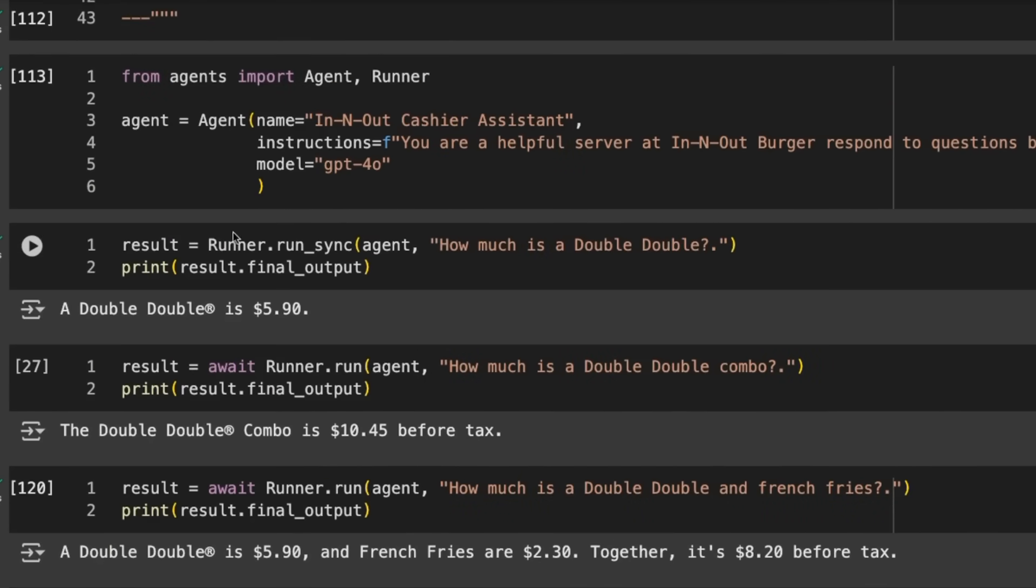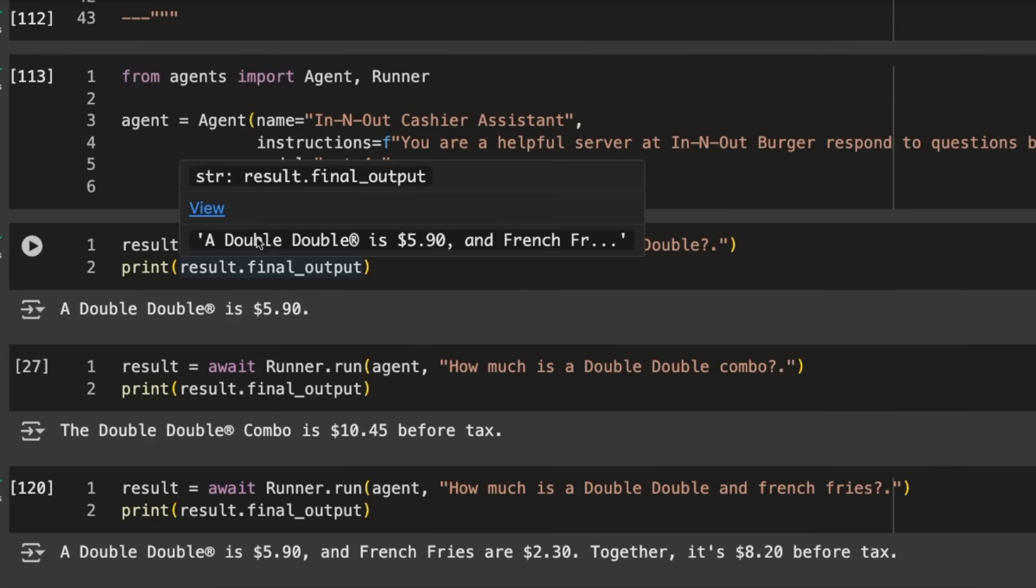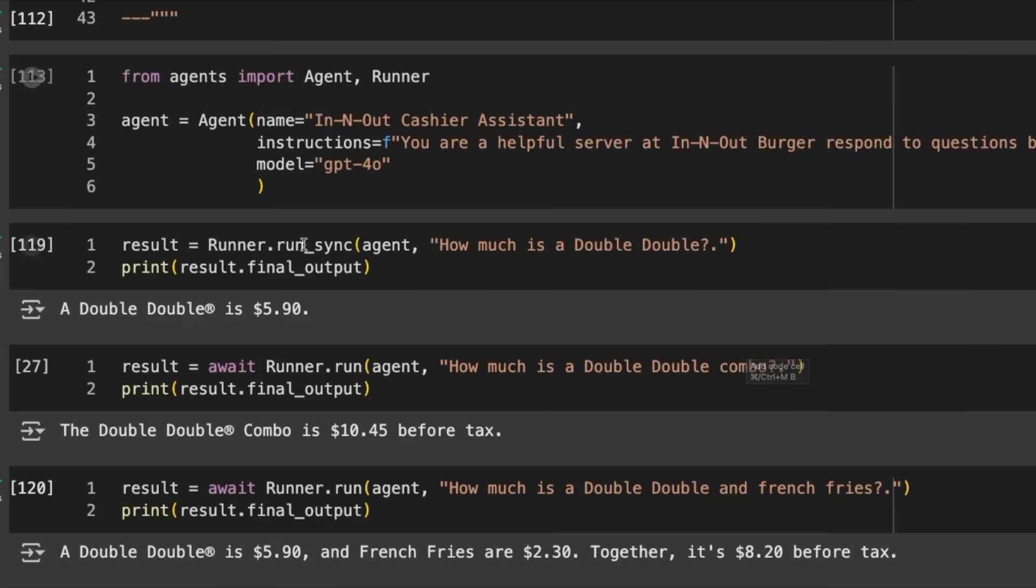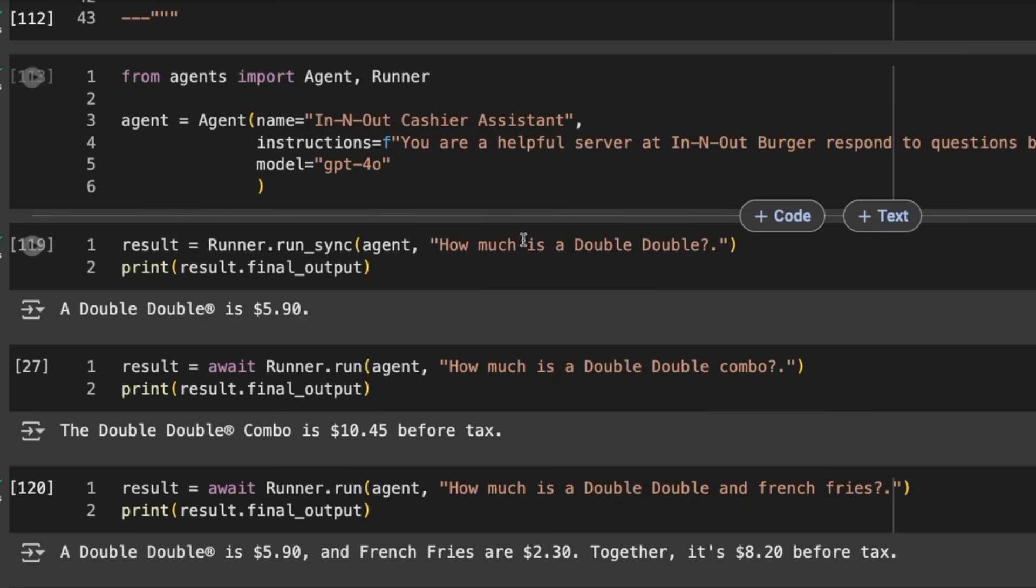The first one is doing a synchronous run. You've got three types of runs: synchronous, async, and streamable. The one you're probably not going to use that often is the synchronous run. We type runner.run_sync, pass in the agent and the input.